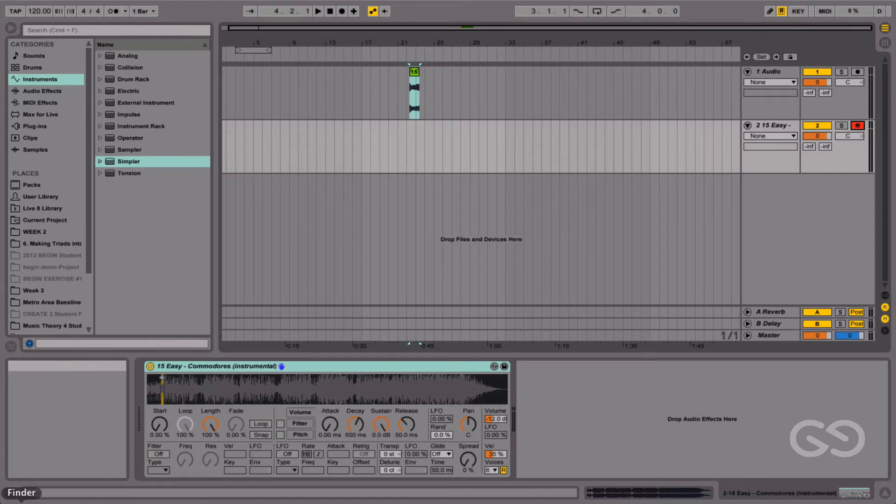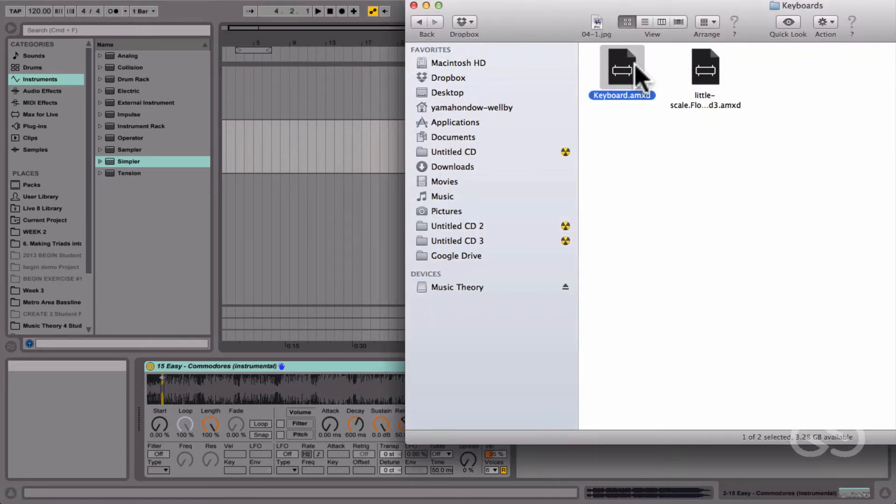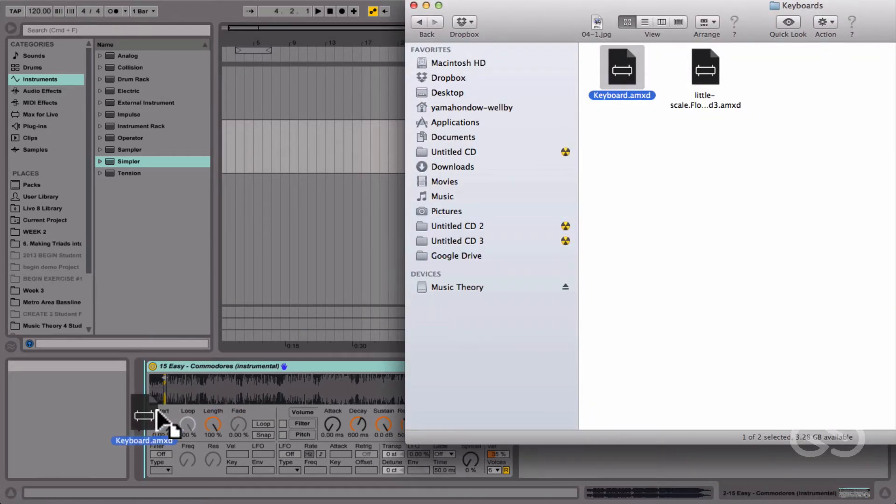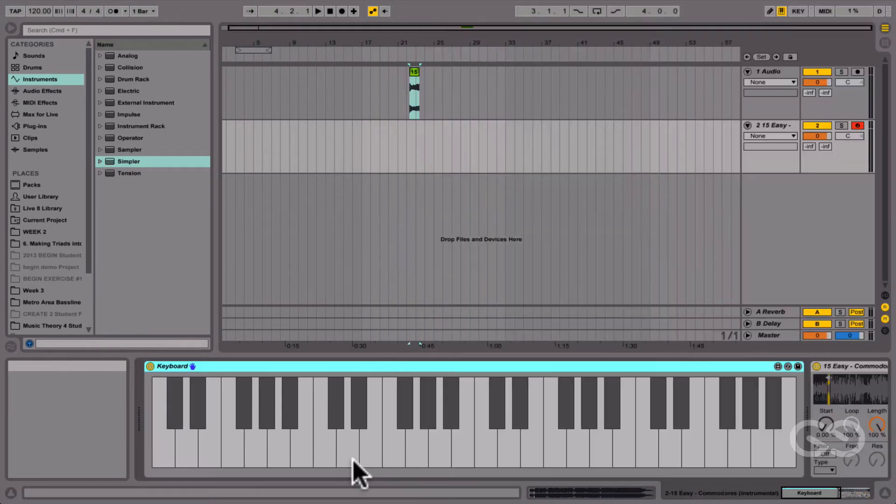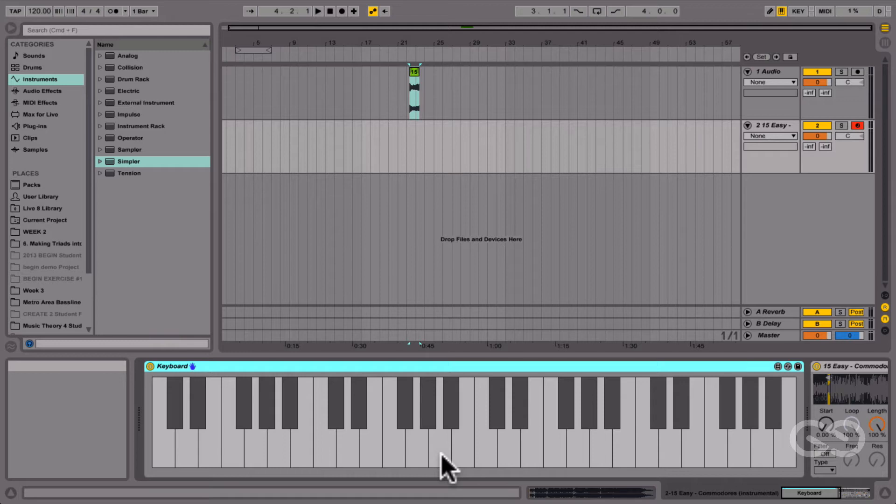But just so you can see at home a bit better, I'm going to drop in this Max for Live keyboard, and now when I play back my keyboard, you can see the notes lighting up, just playing one finger at a time.